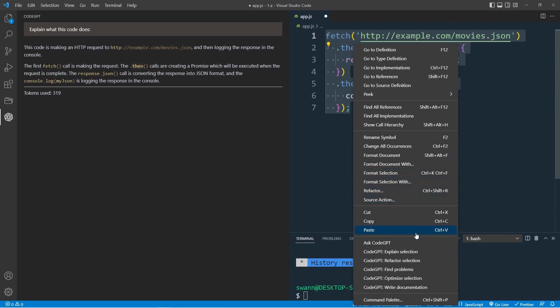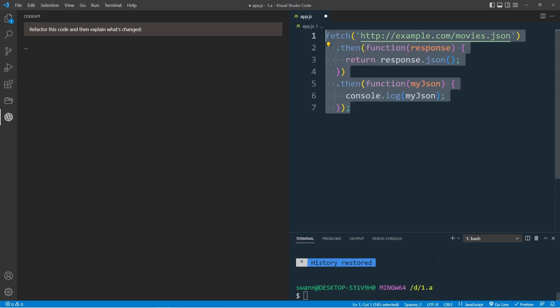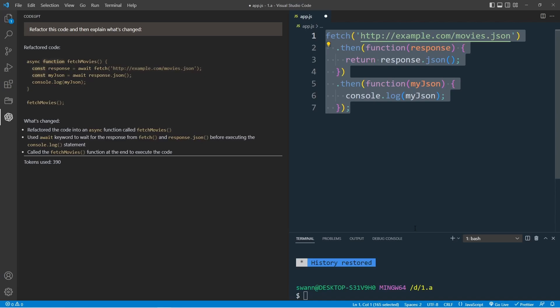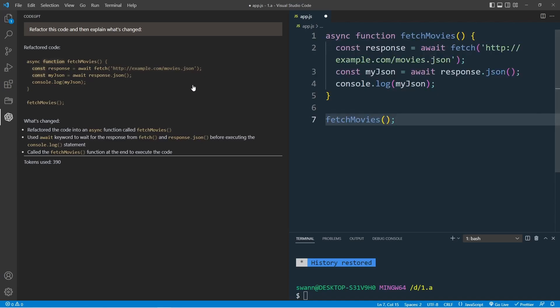Select the code again, right click, and refactor the code. Brilliant! Just refactored to use async await function. As we can see, it's very similar to use both extensions.